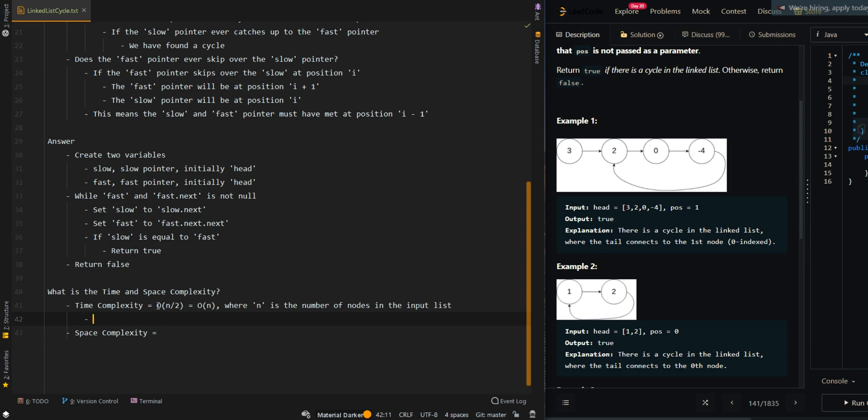It's N over two because our fast pointer moves forward two steps at a time. So worst case scenario, we go through the list.